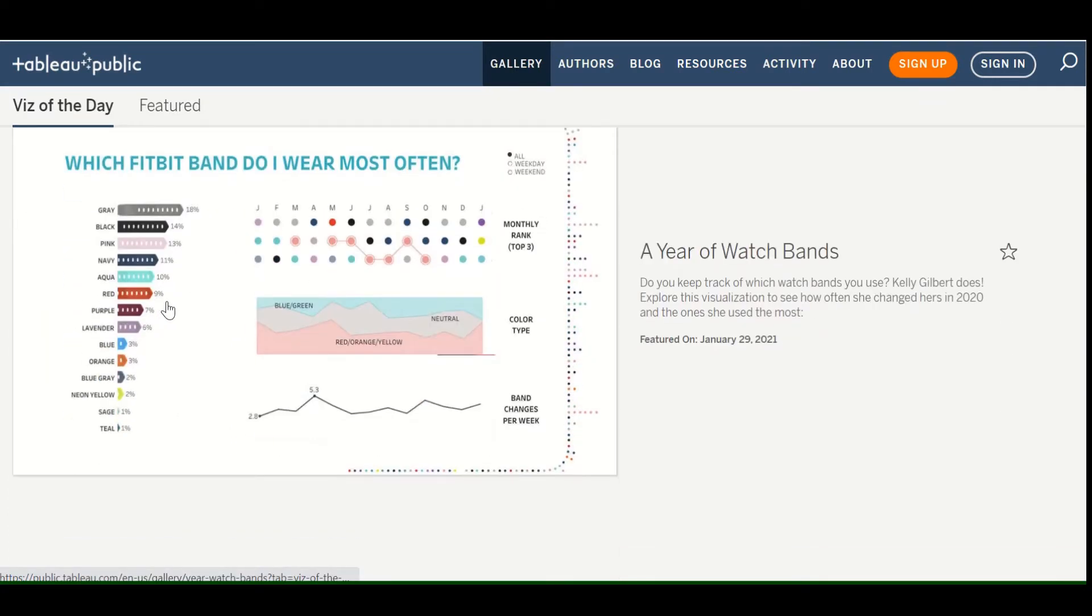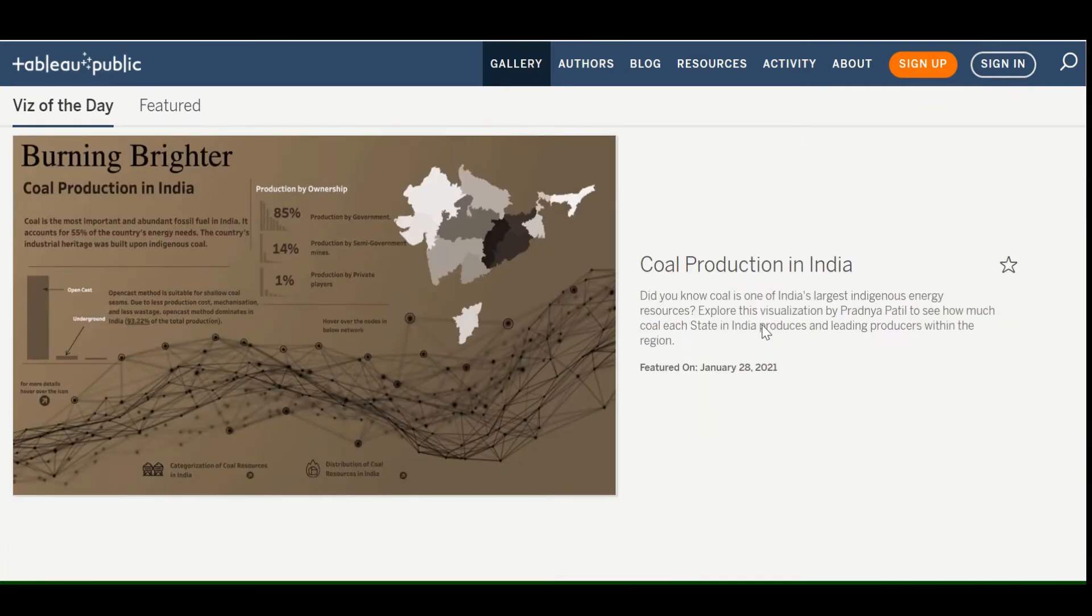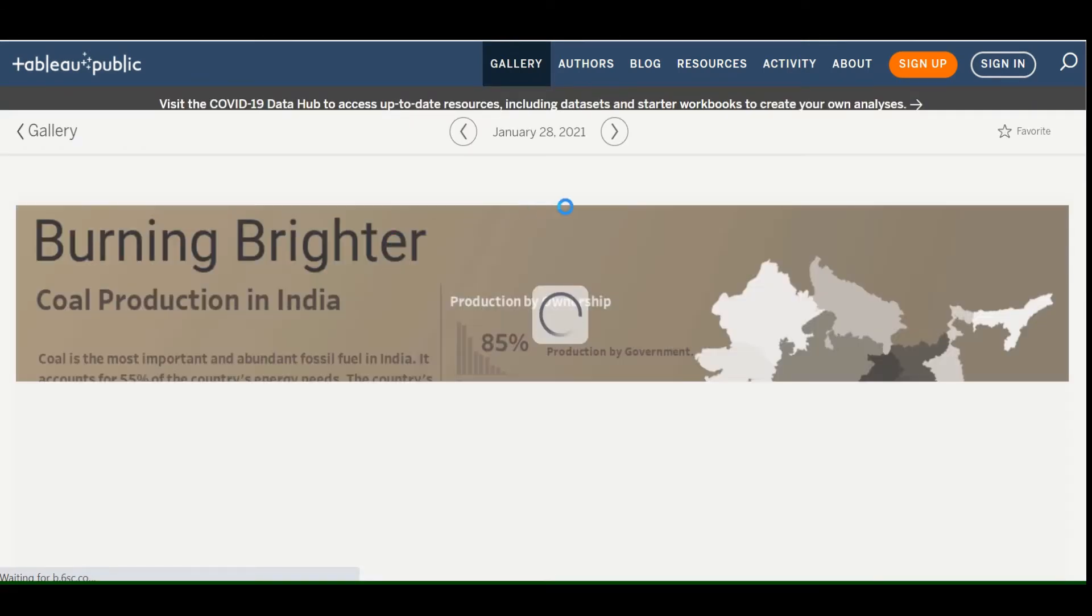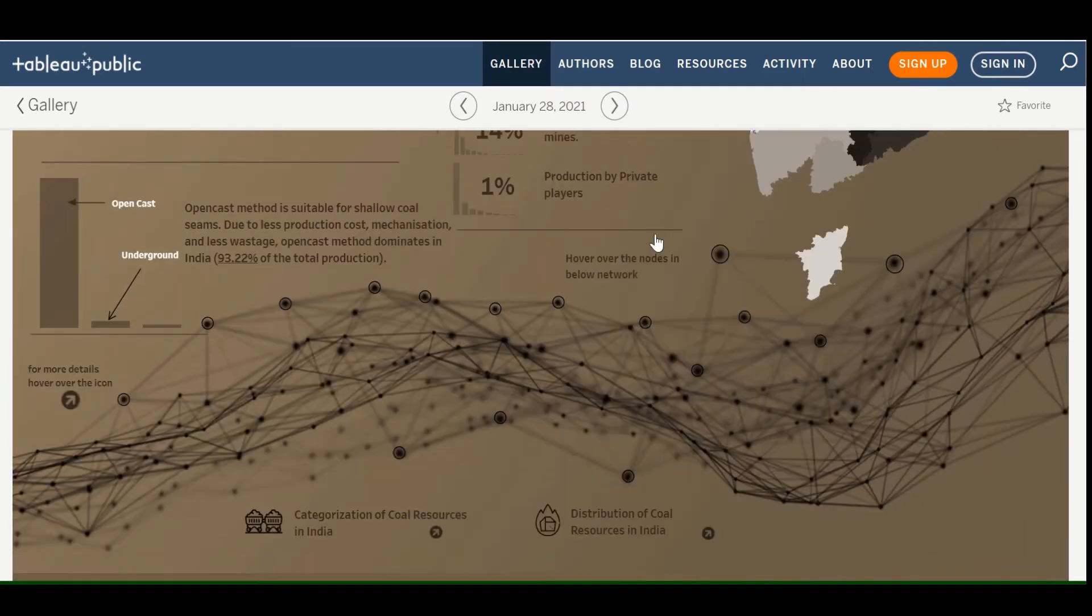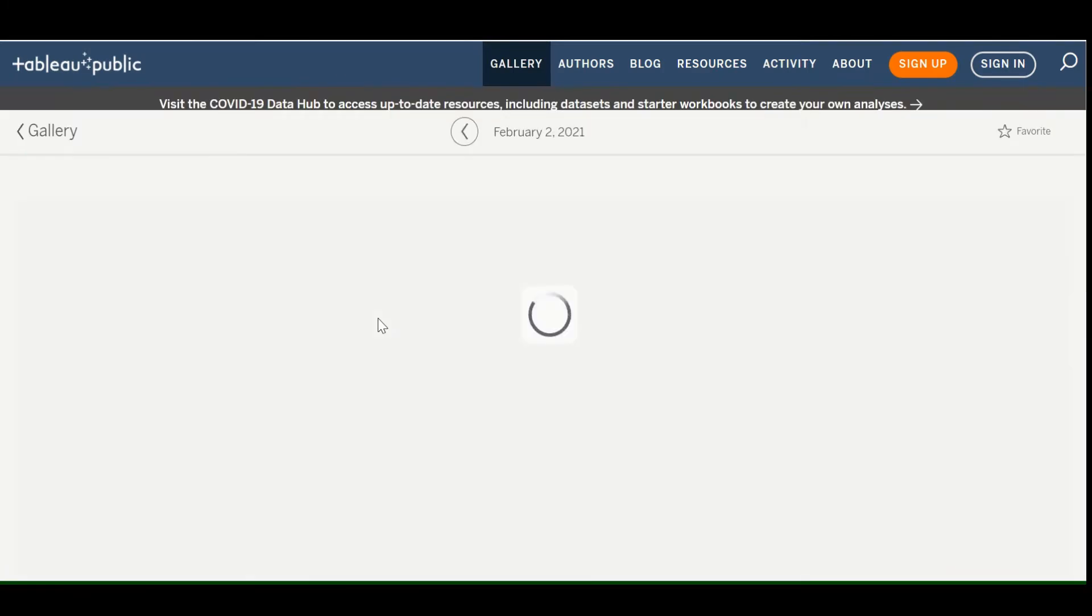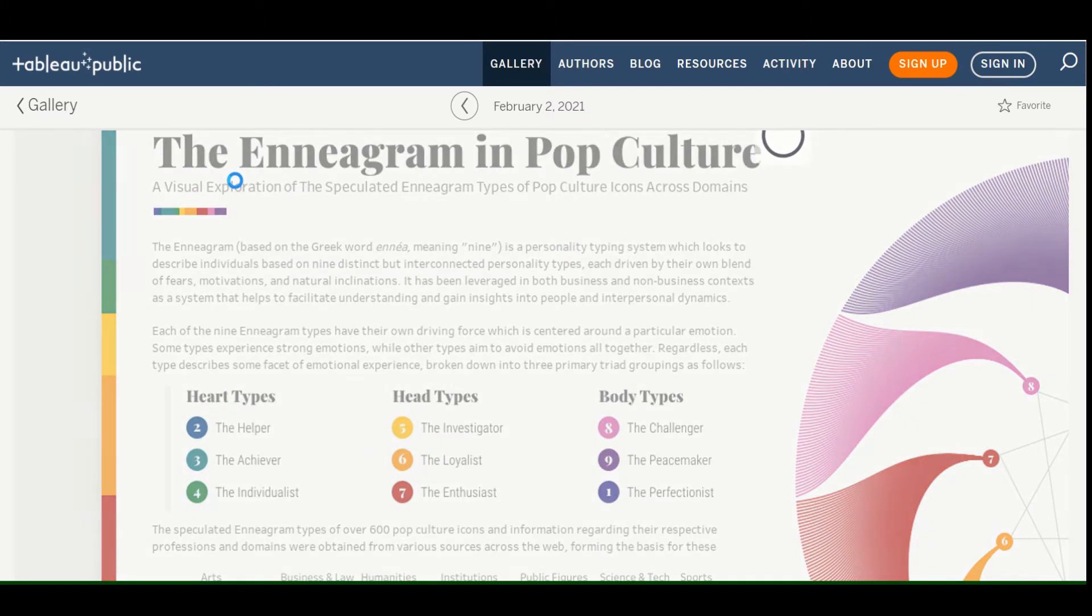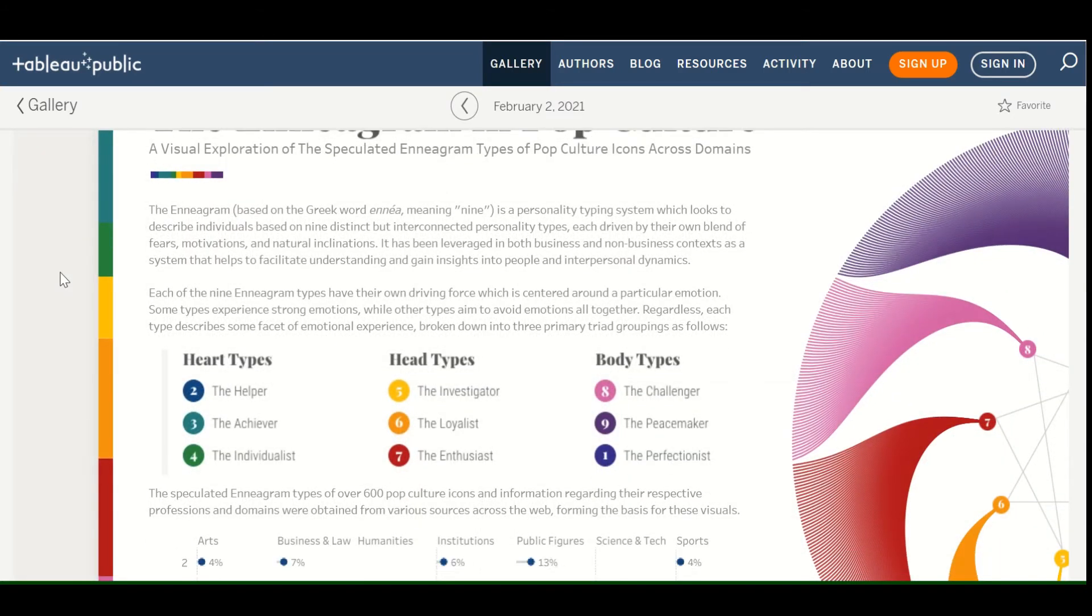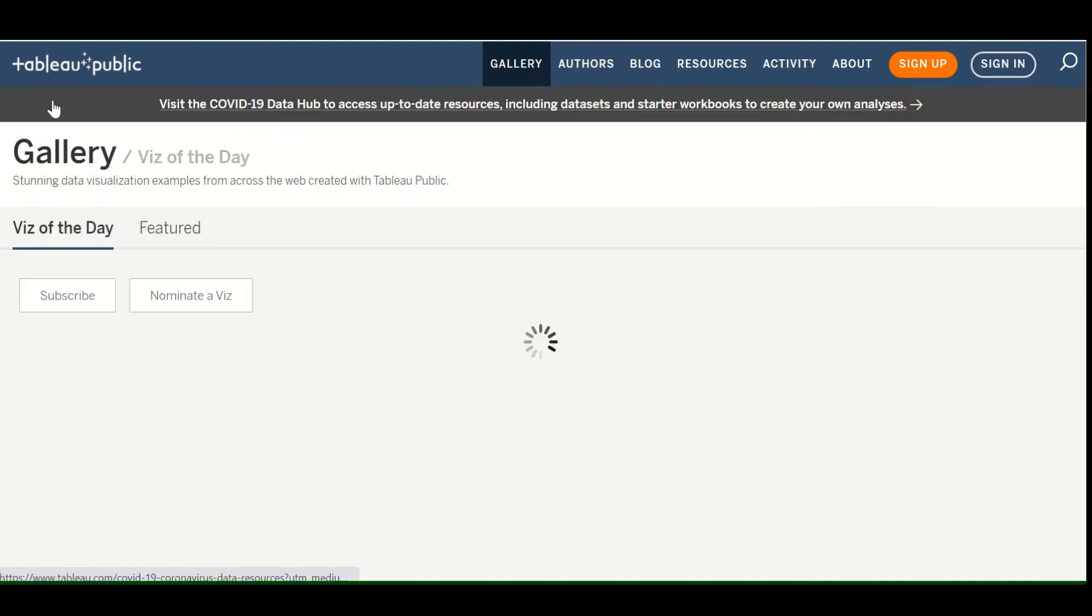So here's one, which Fitbit band do I wear most often? And of course this will change as time goes on, but I think it's really important to browse this kind of stuff because it gives you really good inspiration for your own visualizations and you can pick out some stuff you like. So this one has a lot of context. There's a lot of color here. There's even basically a paragraph. Sometimes it takes a little bit longer to load, which is okay. You can scroll down and see that there's some clear graphs here.